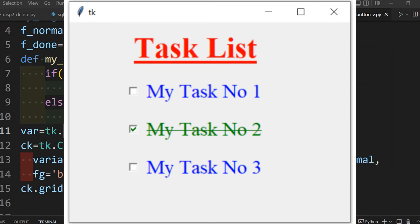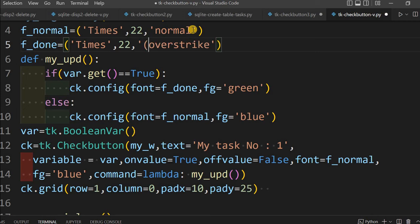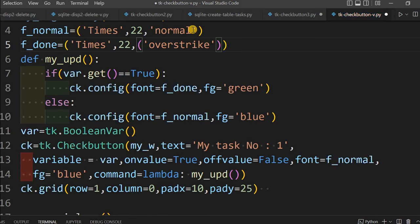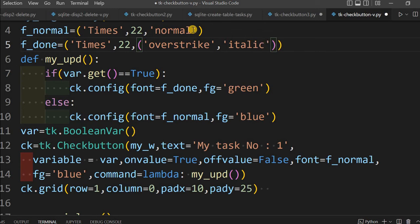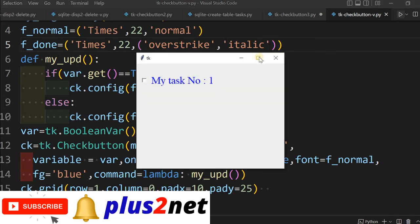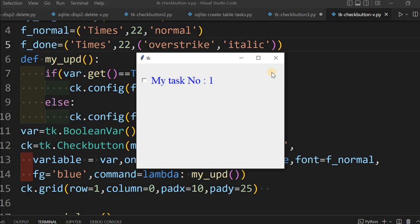Next part we will learn about how we can create dynamically. We don't know how many check buttons are there. One more thing as I told you, say I want that this overstrike also should change to italic. Here I am using another tuple inside this. This will change two things: it will overstrike and then italic will be used. If you want it should be bold, go on adding that. Multiple styles also I can apply to that.